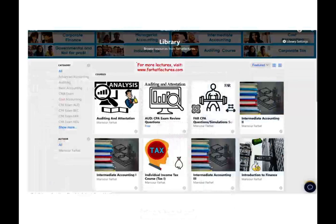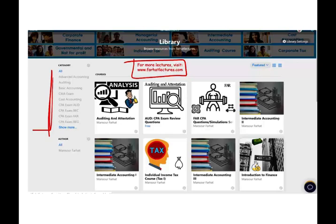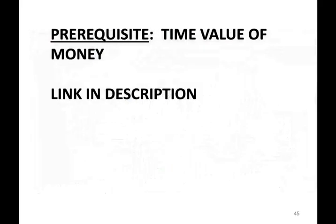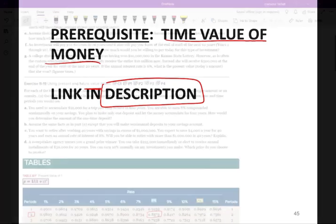On my website, farhatlectures.com, you will find additional resources and supplementary material that's going to help you succeed in your accounting education, as well as your CPA exam. I strongly suggest you visit my website. For this recording, you will need the Time Value of Money concept as a prerequisite. The link for those sessions is in the description below. Make sure to check it out in case you are not familiar with the concept of the Time Value of Money.